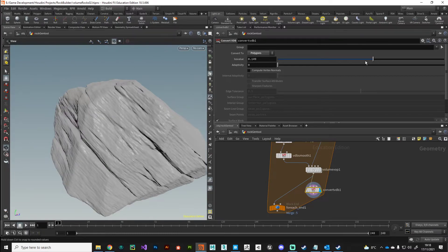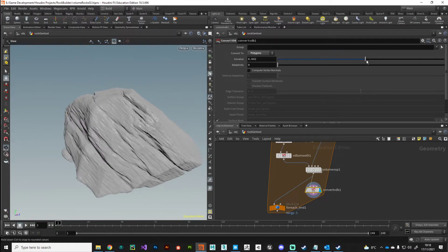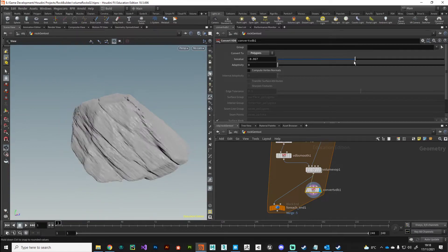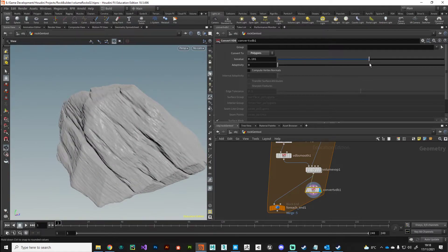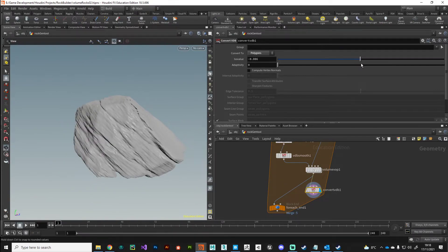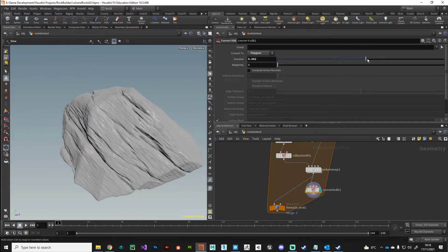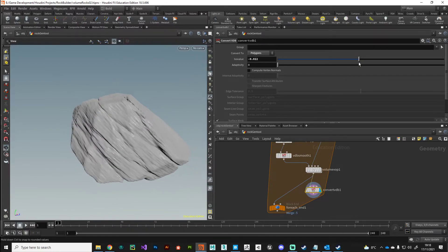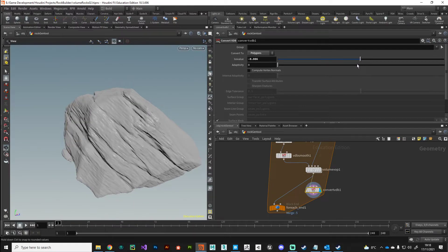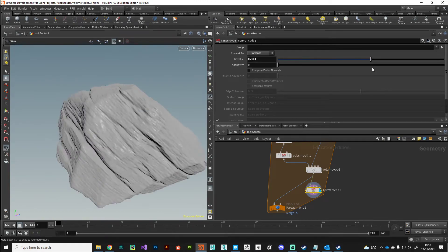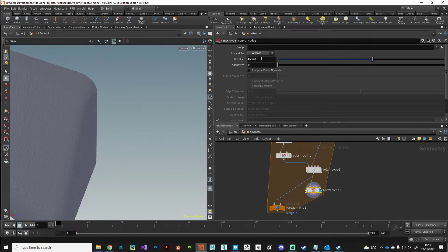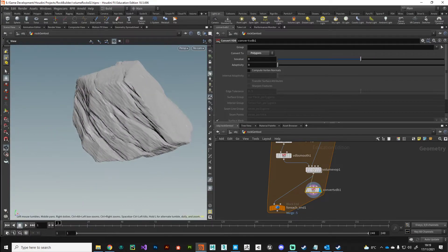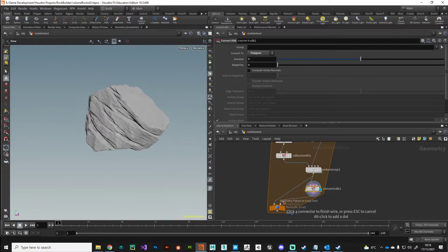You can play with the ISO value to sort of scrub through the volume so you might get some interesting results by doing that. Again it all depends on the look that you're going for and all that is doing is pushing in and out of the volume, on the gradient of the volume there.